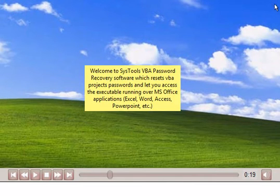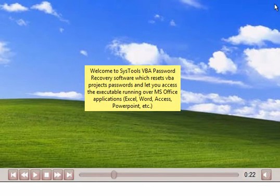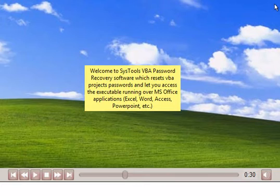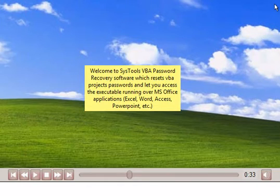Welcome to SysTools VBA password recovery software which resets VBA project passwords and lets you access the executable running over MS Office applications: Excel, Word, Access, PowerPoint, etc.